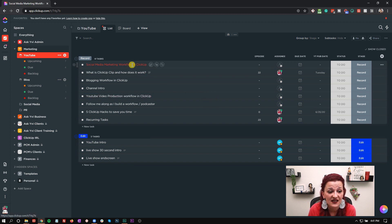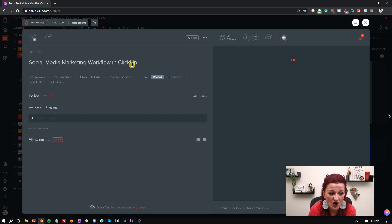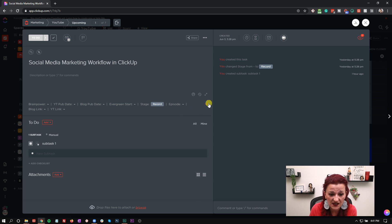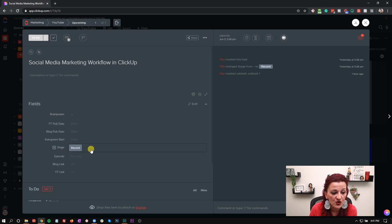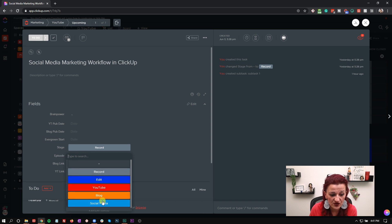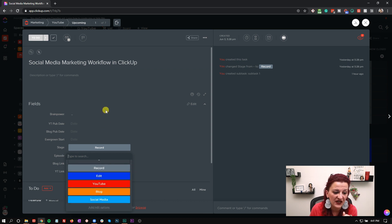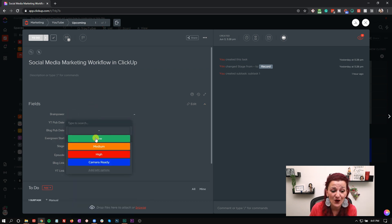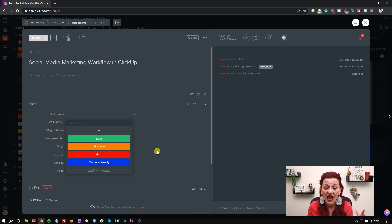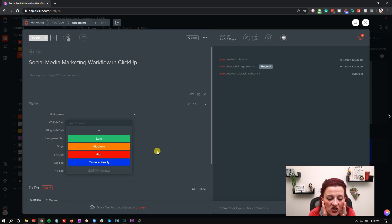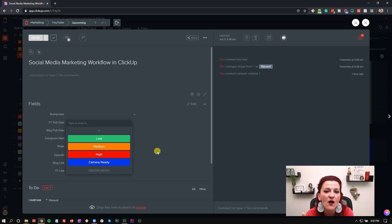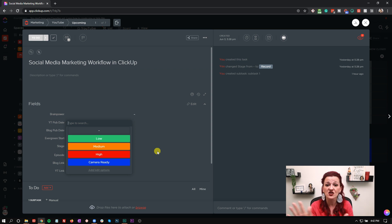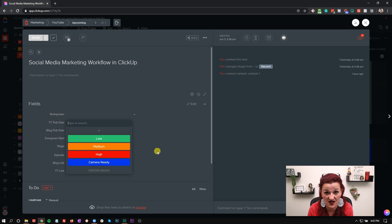If I go into a task, it's easier to show what I mean by custom fields. I have custom fields in here that allow me to choose a stage: record, edit, YouTube blog, social media, and there should be an evergreen, will be coming. I can sort my list by those stages. I can sort my list by brain power: low, medium, high, or camera ready. Meaning assigning those brain power custom fields to your task allows you of, oh my God, the kids just had lunch. The house is crazy. I lost my brain about three hours ago and I need a coffee IV. You sort your task by low brain power and you can still just crank it out because you don't have to think about those tasks. Imagine how much that's going to up your productivity.